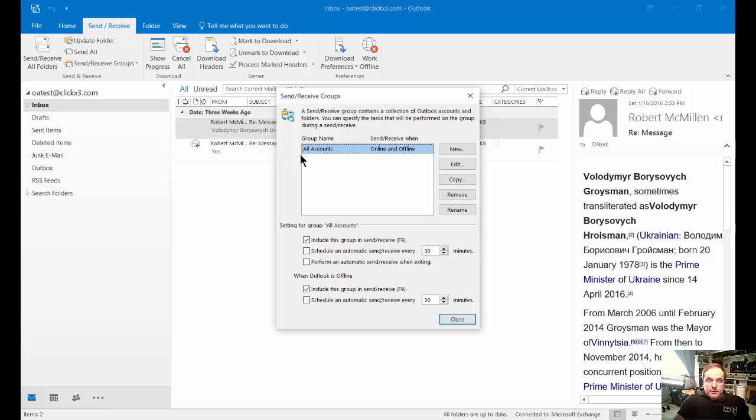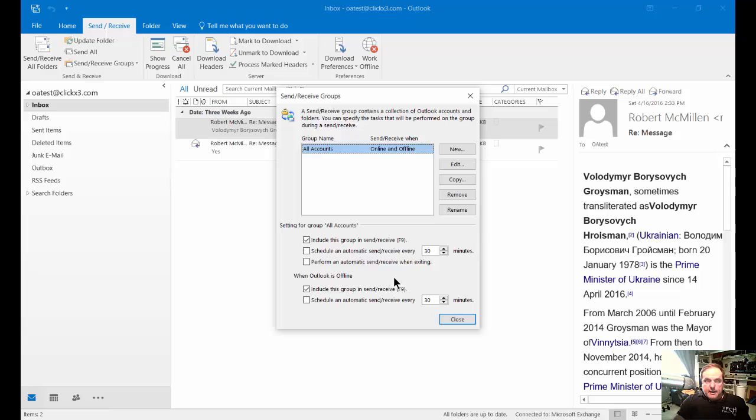From here, you can see all your accounts, or you can click a specific account if you have more than one. You can see how often it's going to check for new email.